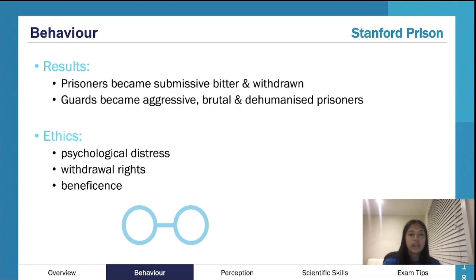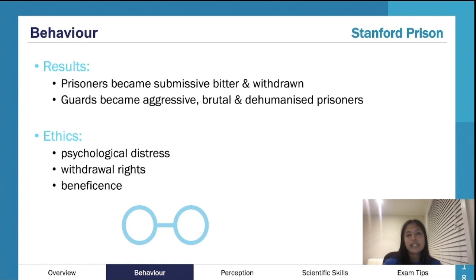We have a couple of experiments that ultimately showed human behavior and the effects of social influence on human behavior. A lot of them are quite famous — the Stanford Prison Experiment is very, I wouldn't say famous, more notorious really, because it was really unethical, but it did show a lot.